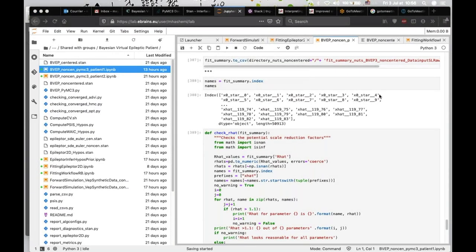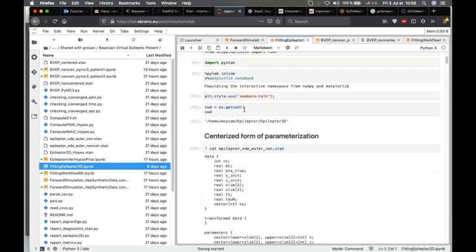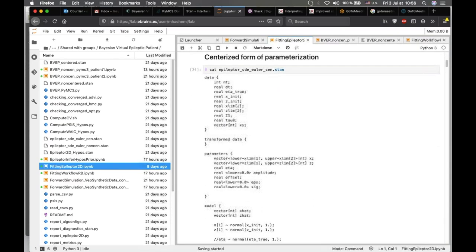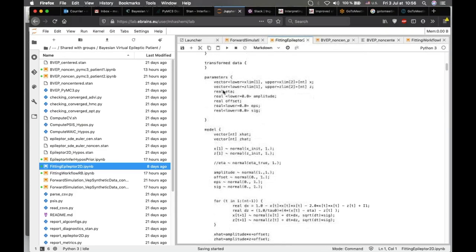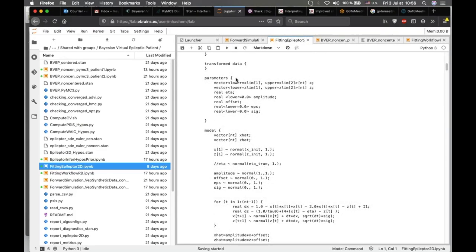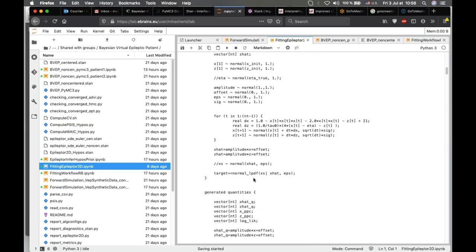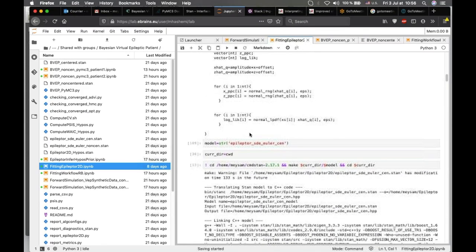I can also show you the fitting for the Bayesian inference for one epileptor. Following the simulation in TVB, this is the Stan language, which has different blocks: the data block, where we provide the simulation; the parameter block, where we specify the parameters we are interested in inferring; then we implement the model in Stan language to construct the likelihood function; and then we sample and perform the posterior predictive check.